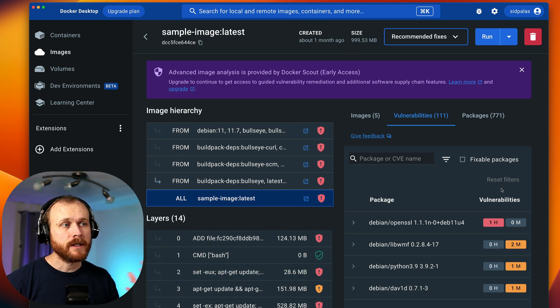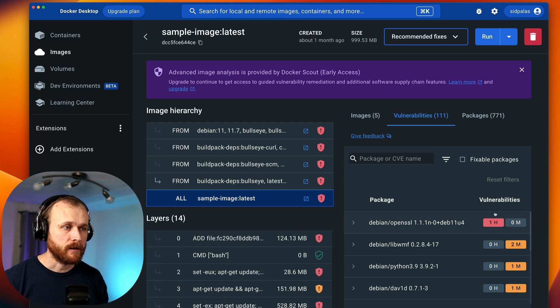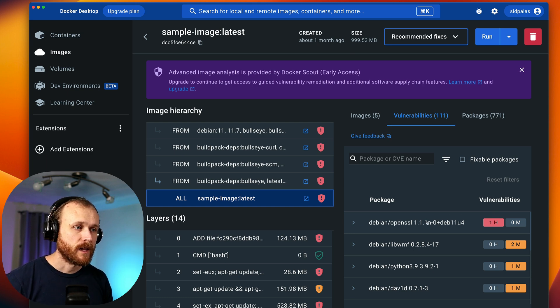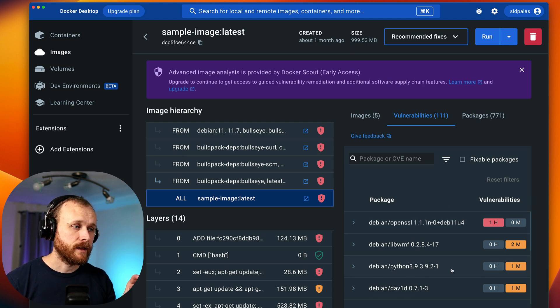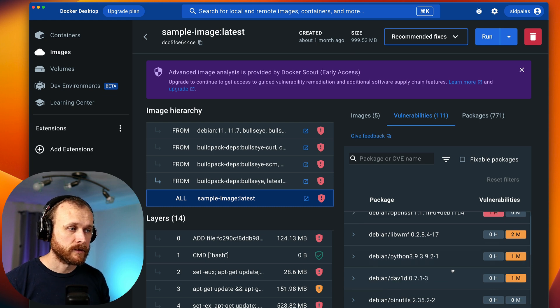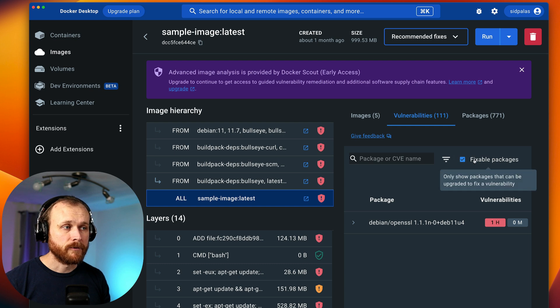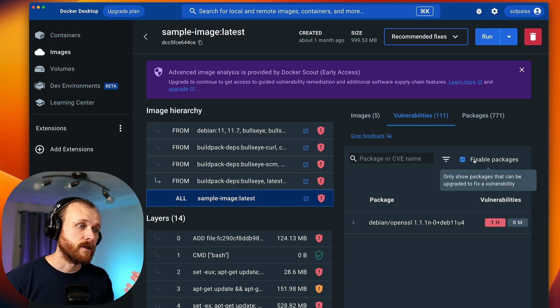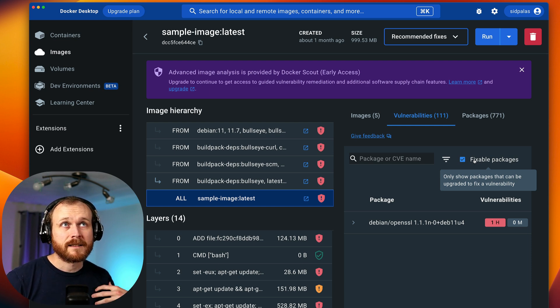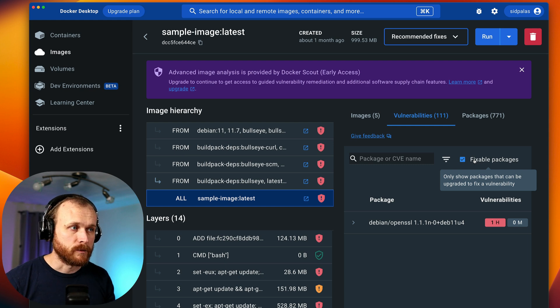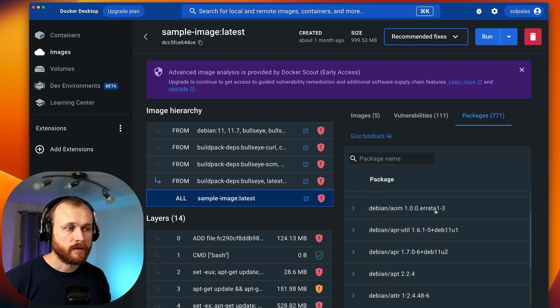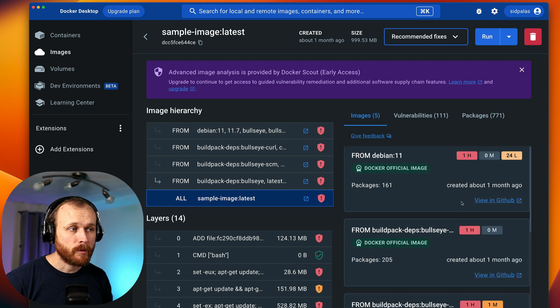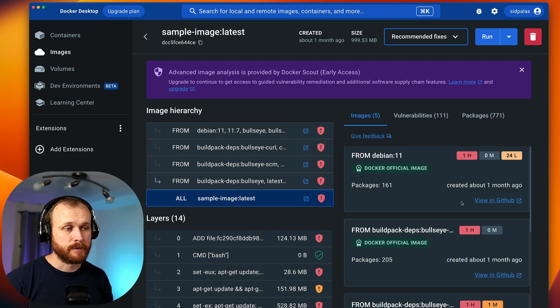We can see all the layers that have been added as we've built up this image from that base. On the right here, this is where we're getting that advanced image analysis from Docker Scout. It's summarizing the same stuff we saw in the command line, but putting it here in this nice GUI. So we can see that one high level vulnerability, the handful of medium level vulnerabilities, and then all of the remaining vulnerabilities as well. If we filter on fixable, this will then show us only the packages for which there is a known fix that we can upgrade to. This makes the output much more actionable. We can also see all of the packages that are installed and a summary of the base images that this is built from.